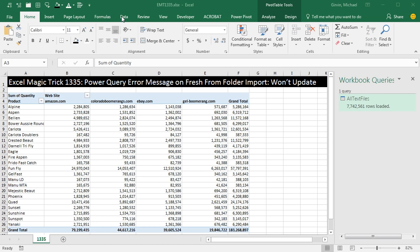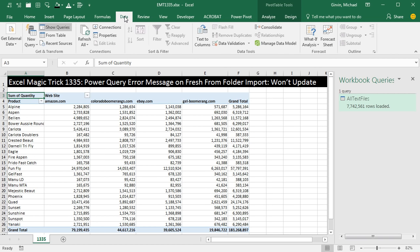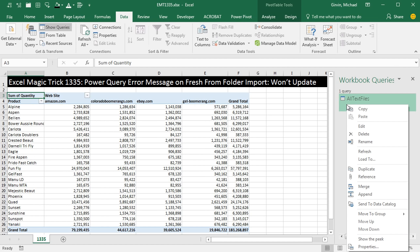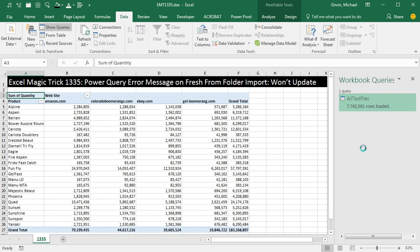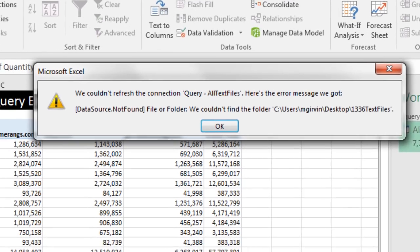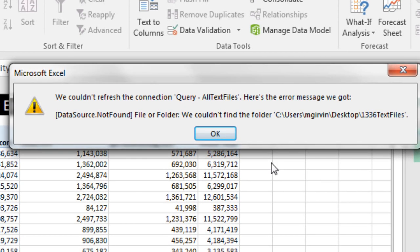If we come up to the Data ribbon tab, click Refresh All or right-click Refresh, we get this error message. We couldn't refresh the connection query. Data source not found.